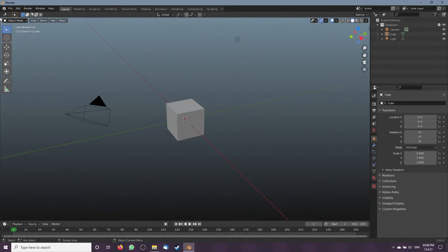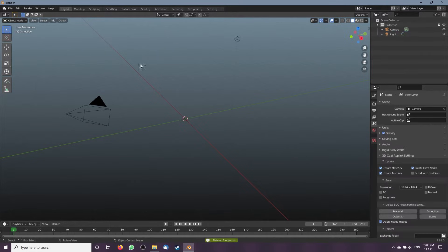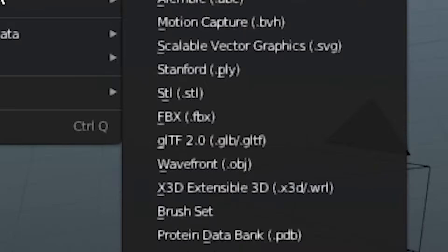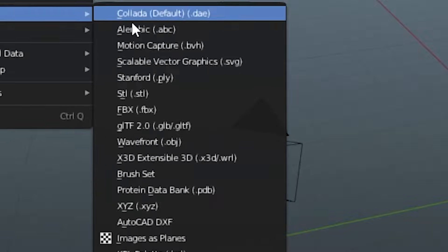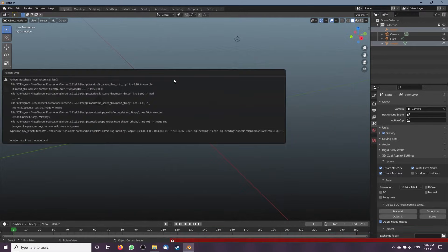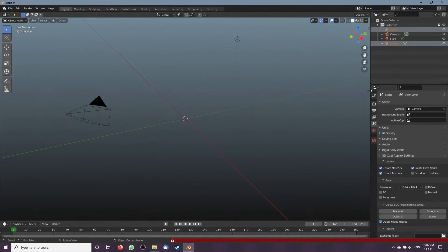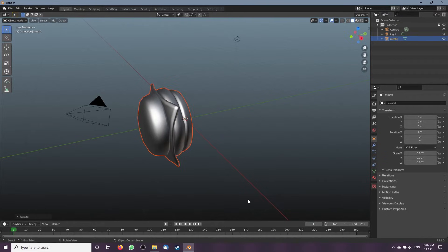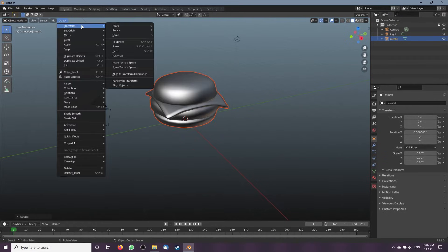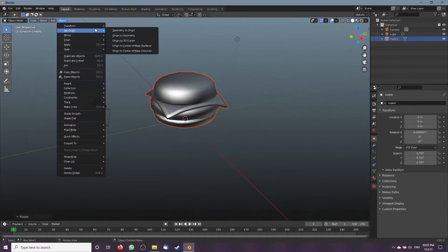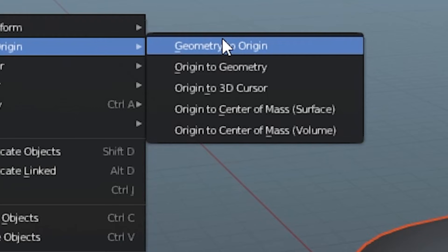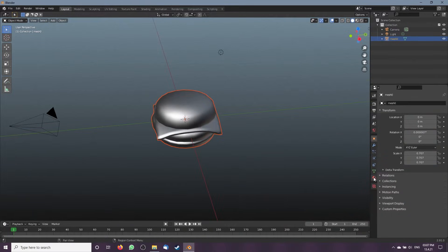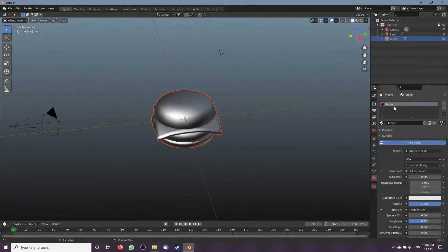Open the FBX in Blender by obliterating the default cube, then go to import FBX. Now delete the object 'burger' but keep mesh 0. Scale mesh 0 and rotate it, then go to Set Origin > Geometry to Origin. Now delete the texture.